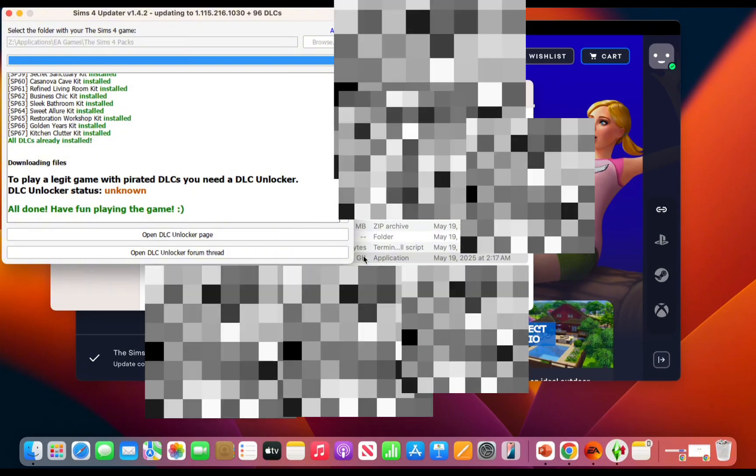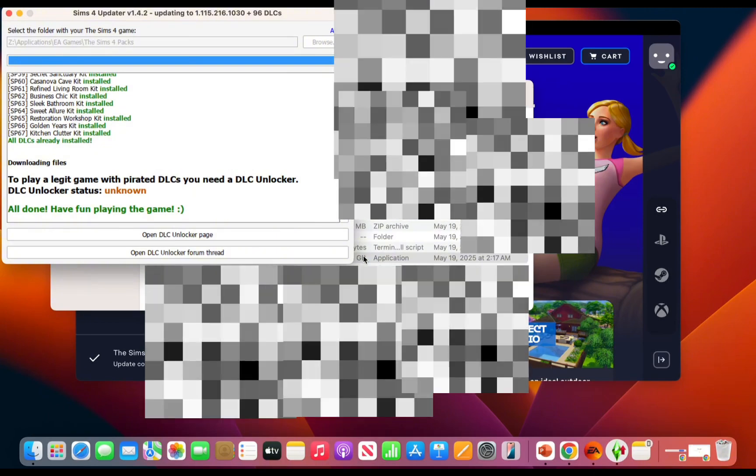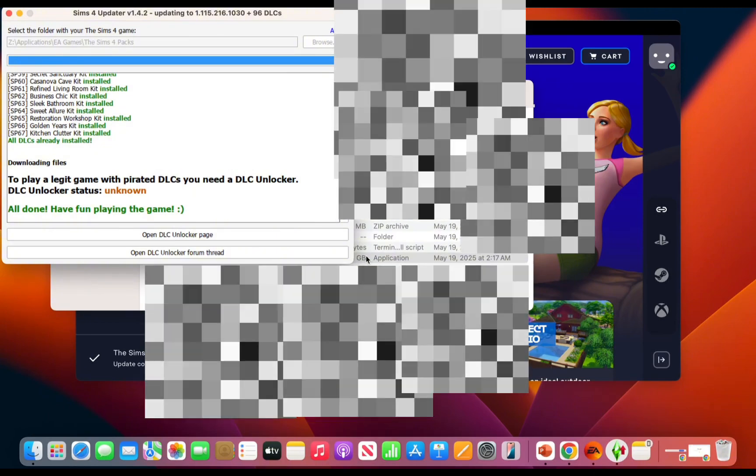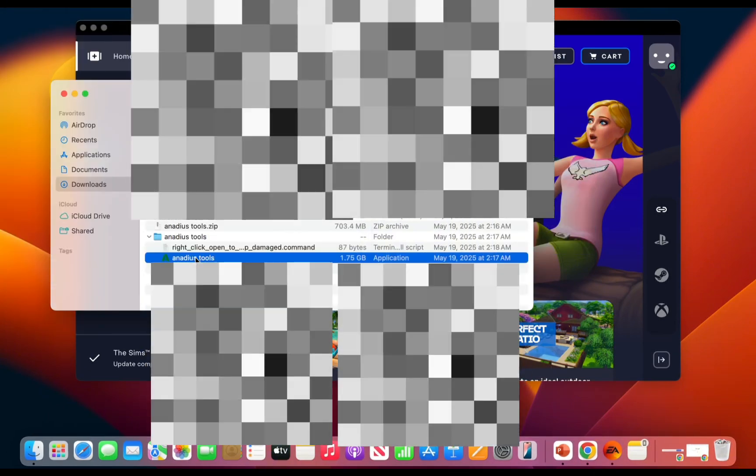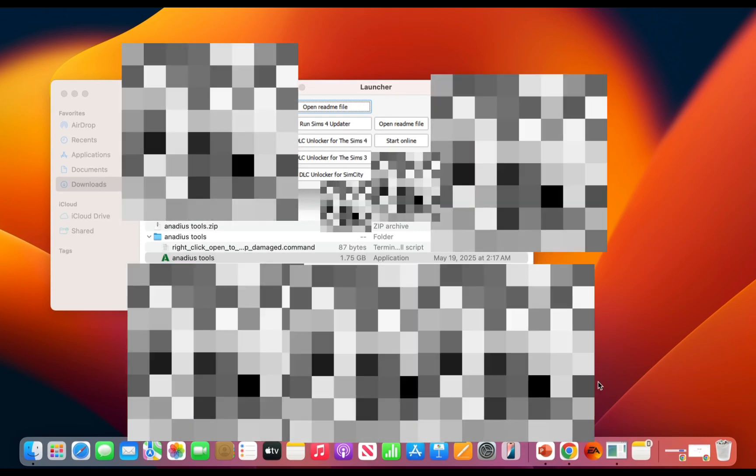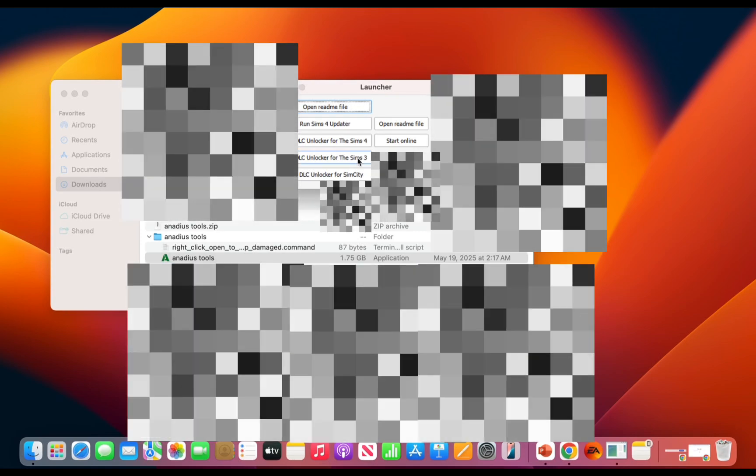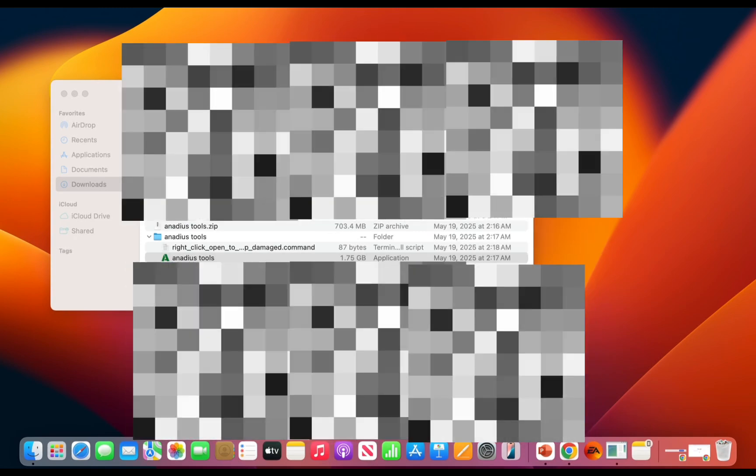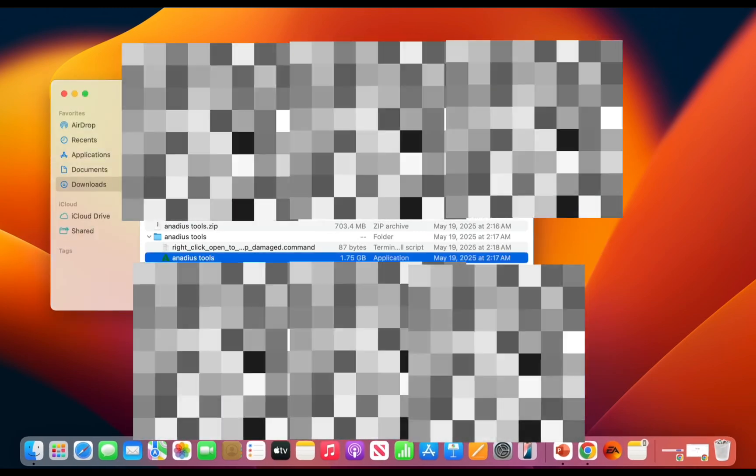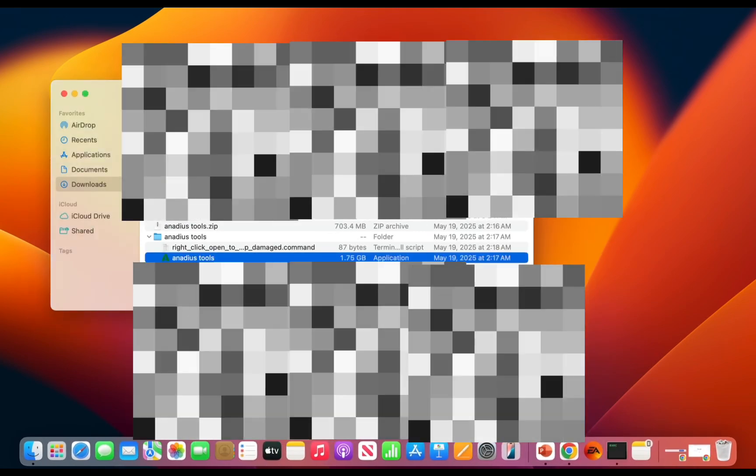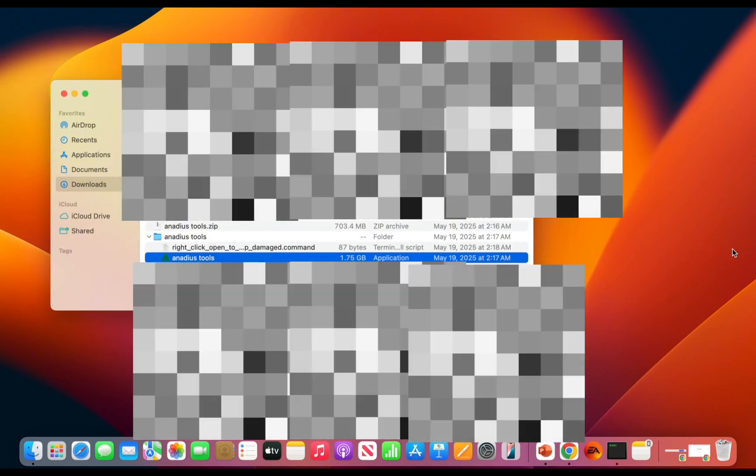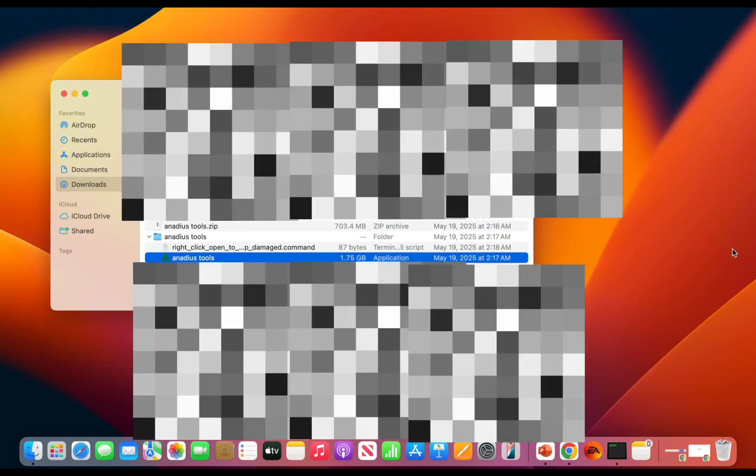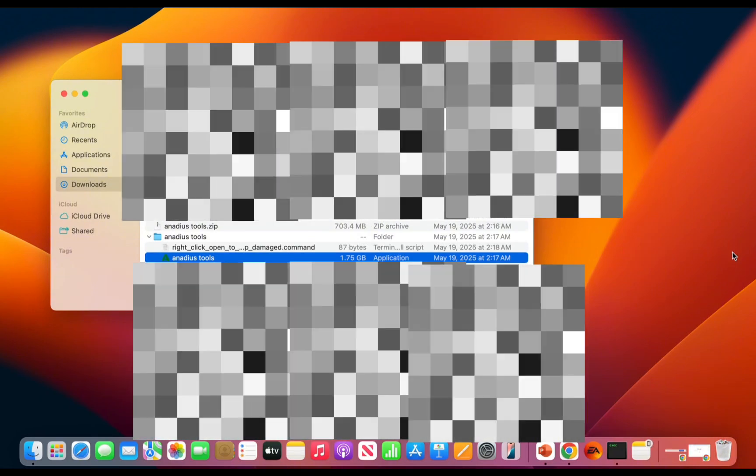Then you should return to the Anadius Tools and select start online. To make sure everything works, you should now launch your game.